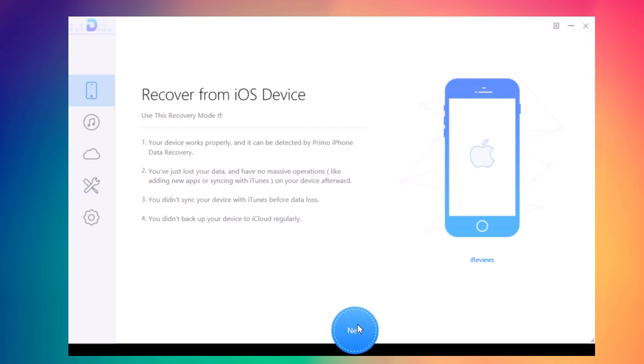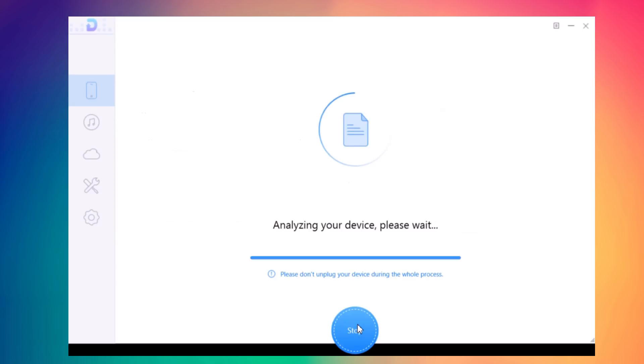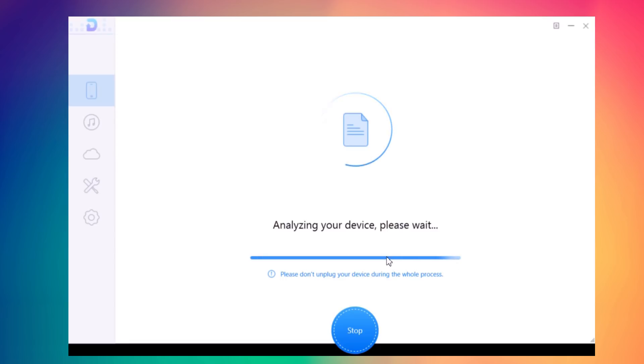After you connect your device, just click Next. It will analyze your device and from there it will show you all the data that you can recover.